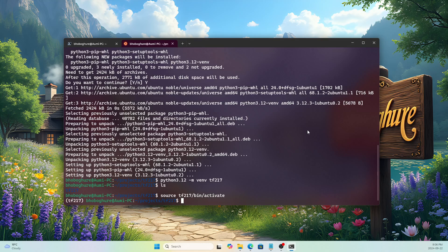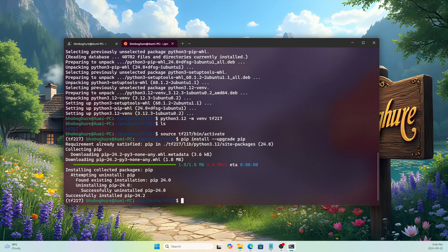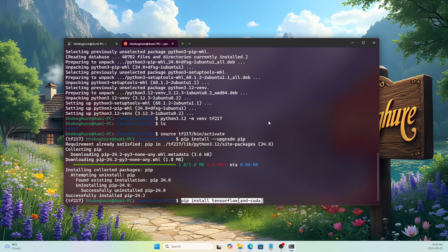Before installing TensorFlow, let's upgrade pip first with: 'pip install --upgrade pip'. That updates pip to the latest version. Now to install TensorFlow 2.17, the command is: 'pip install tensorflow[and-cuda]'. This will also install CUDA — remember, we don't need to install CUDA toolkits or cuDNN separately.